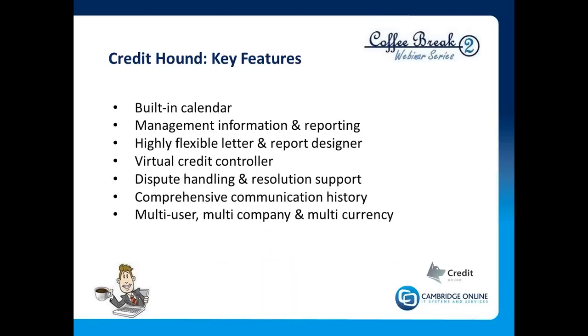Comprehensive communication is crucial here. Most NAV people will use the customer header comments field there or will use the sales invoice header comments functionality for putting comments. What Credit Hound allows you to do is bring all those comments into one place for the credit controller to be able to manage properly. And as you would expect in a NAV environment, multi-user, multi-company, and multi-currency capabilities.